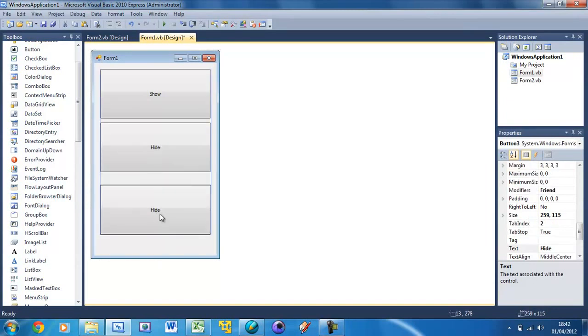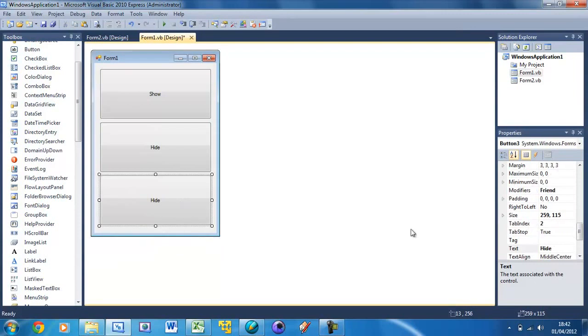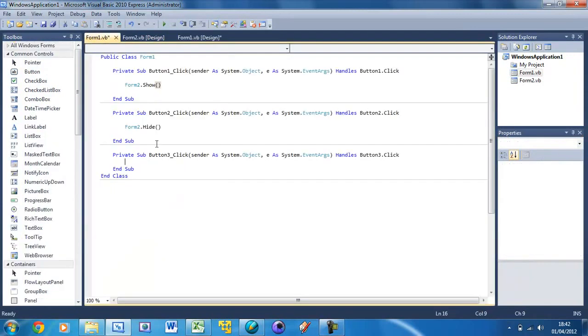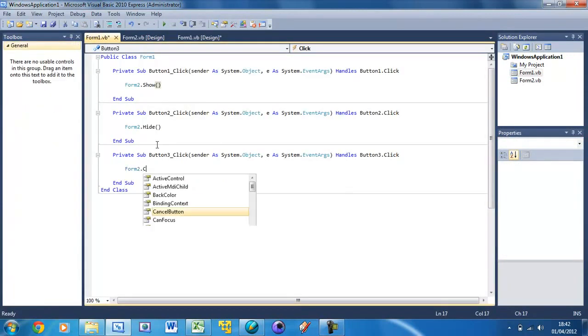Made that a little bit smaller and change this to Close. And double click on that button and we can do Form 2 dot close.